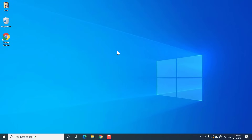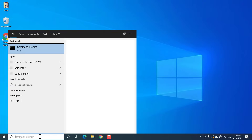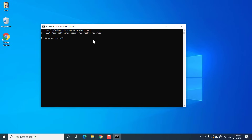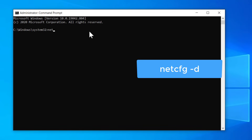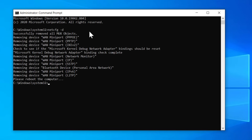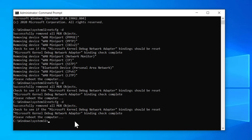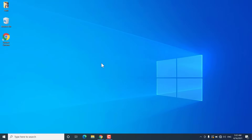If that command doesn't work, open cmd as admin again after the restart. You can execute another command — the netcfg command — to remove all WAN Miniport entries and reinstall them after reboot. Type: netcfg -d and hit Enter. You should see a message saying 'Removing device WAN Miniport' for different WAN Miniport types. If you get an error, execute the command again until you see that message. This will remove all WAN Miniport entries so they can be reinstalled after restarting Windows 10.